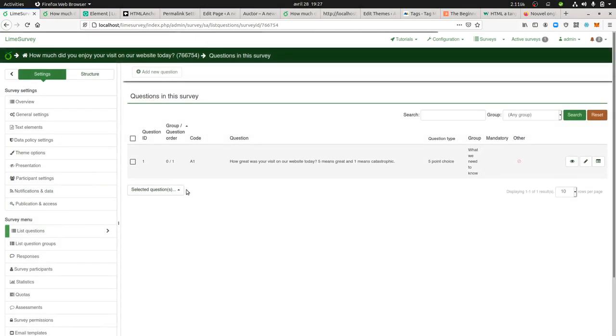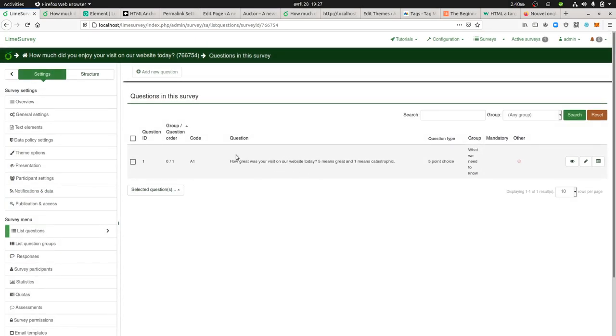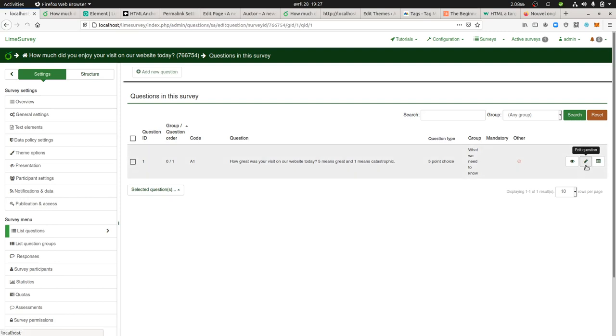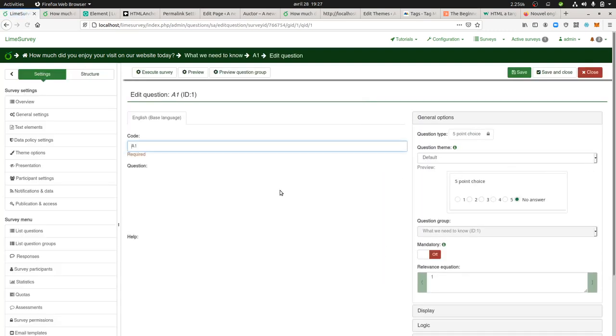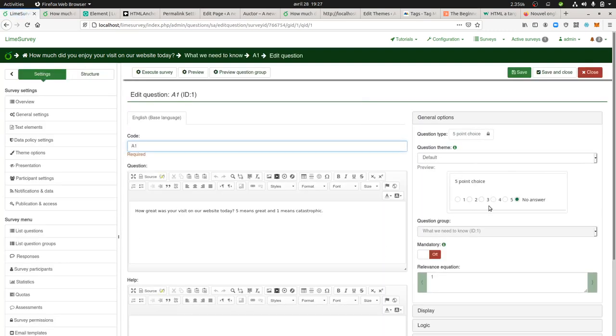In my case, I did one simple question which is about how great was your visit on our website today. It's just a five-point answer question that I added to my survey.